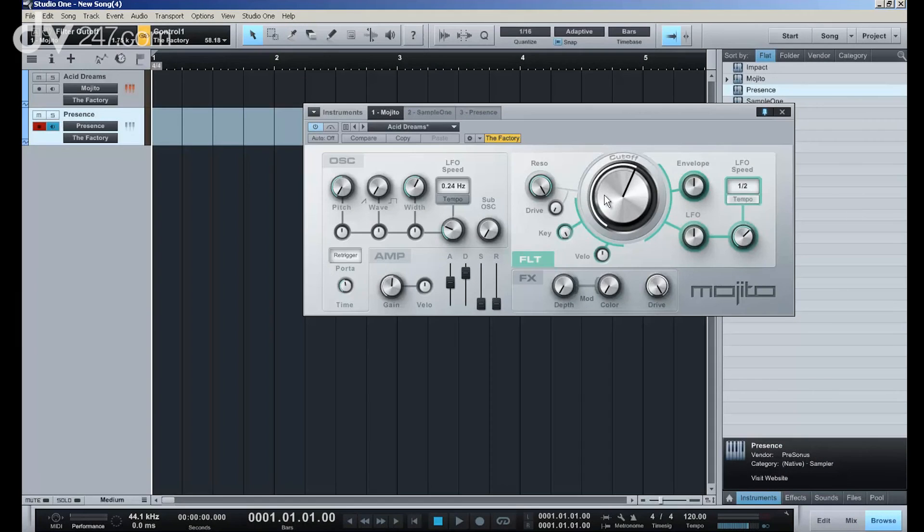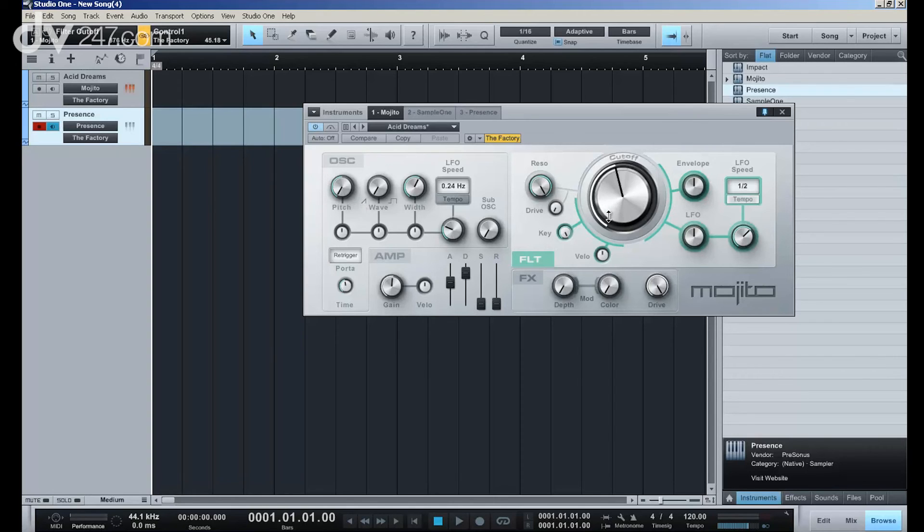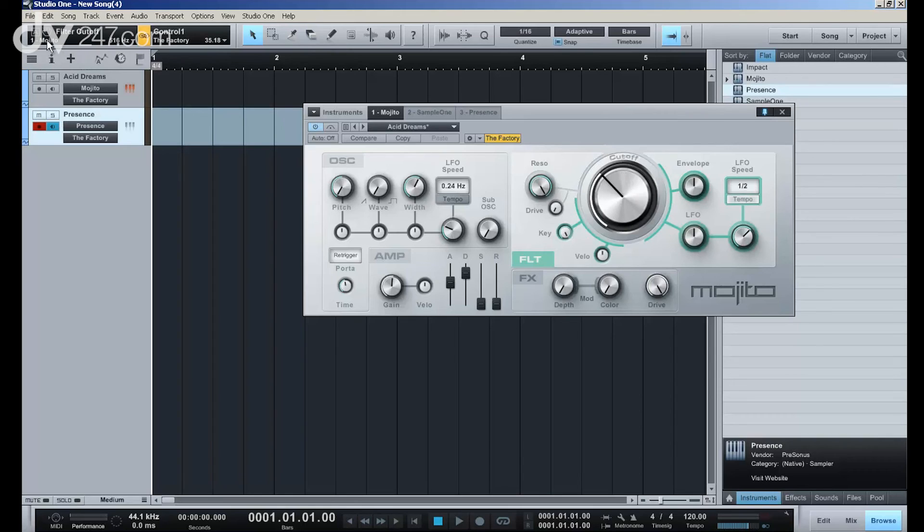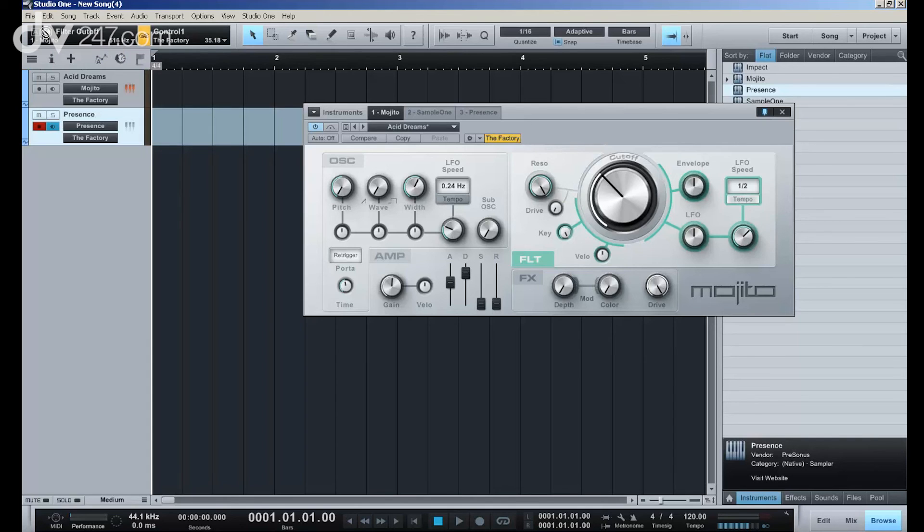Automation in Studio One is very simple. If I want to automate any parameter of any plugin, for example, all I have to do is move that parameter in the plugin. And when I move that, you see, if I move the filter cutoff here in Mojito, it says here filter cutoff Mojito. And there's a hand here, and to automate that, I just grab the hand for that parameter and drag it here. And now I automatically have a filter cutoff automation track for Mojito.